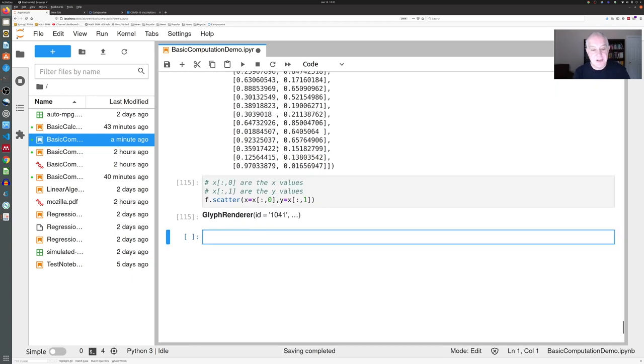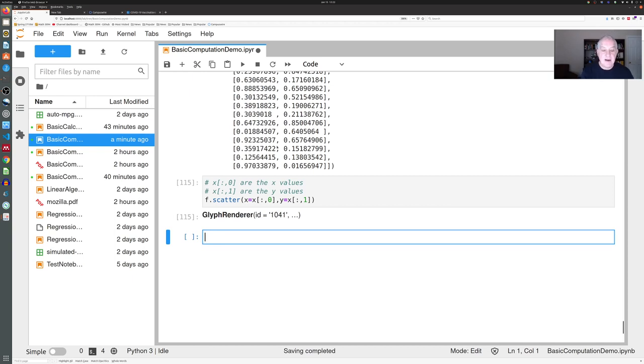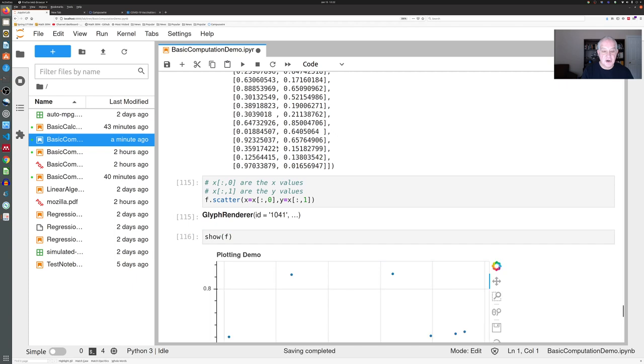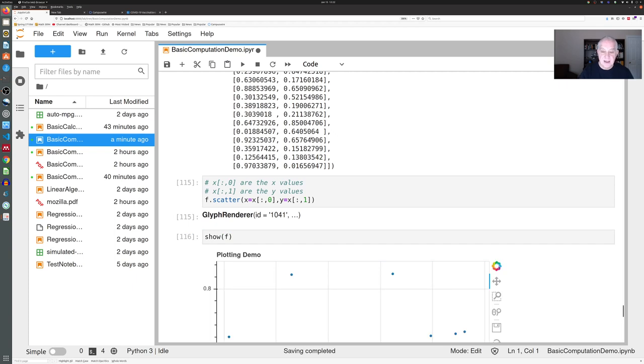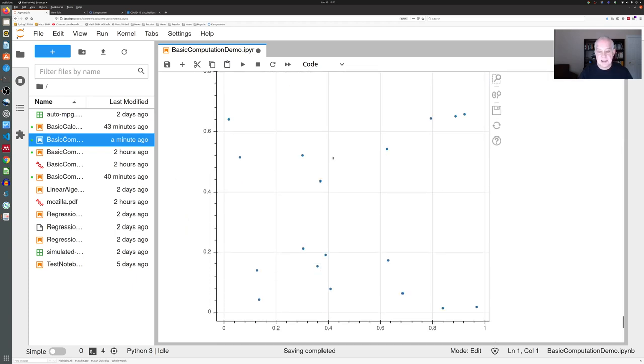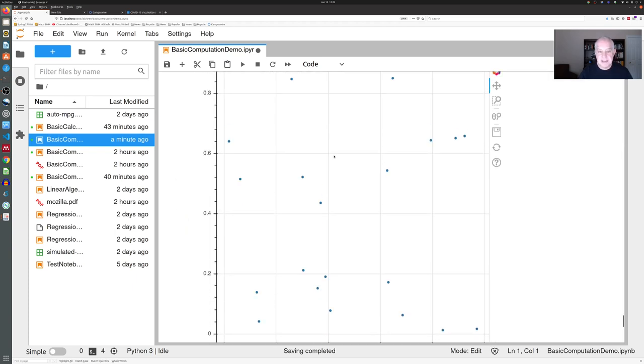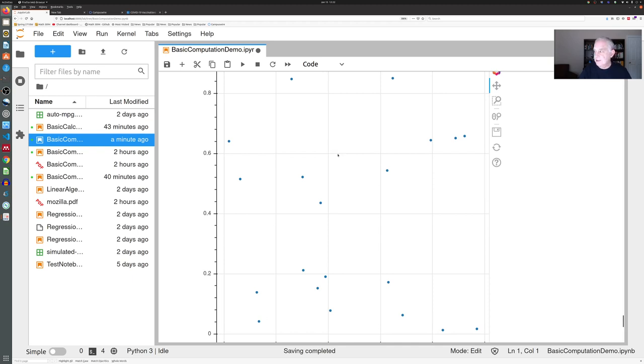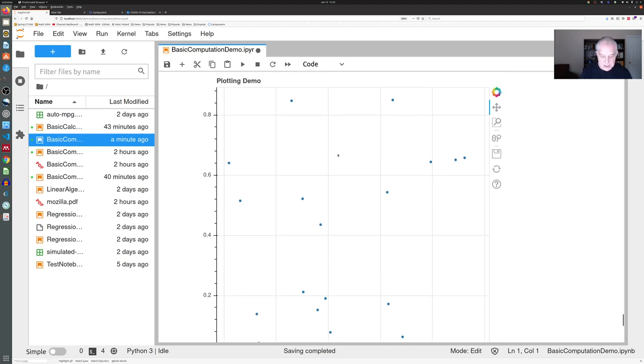You get this cryptic glyph renderer comment, and you still can't see it. But now if you want to see the plot that you've made, you say show f, and you get—this is why I like to use Bokeh, because it produces such a nice picture.